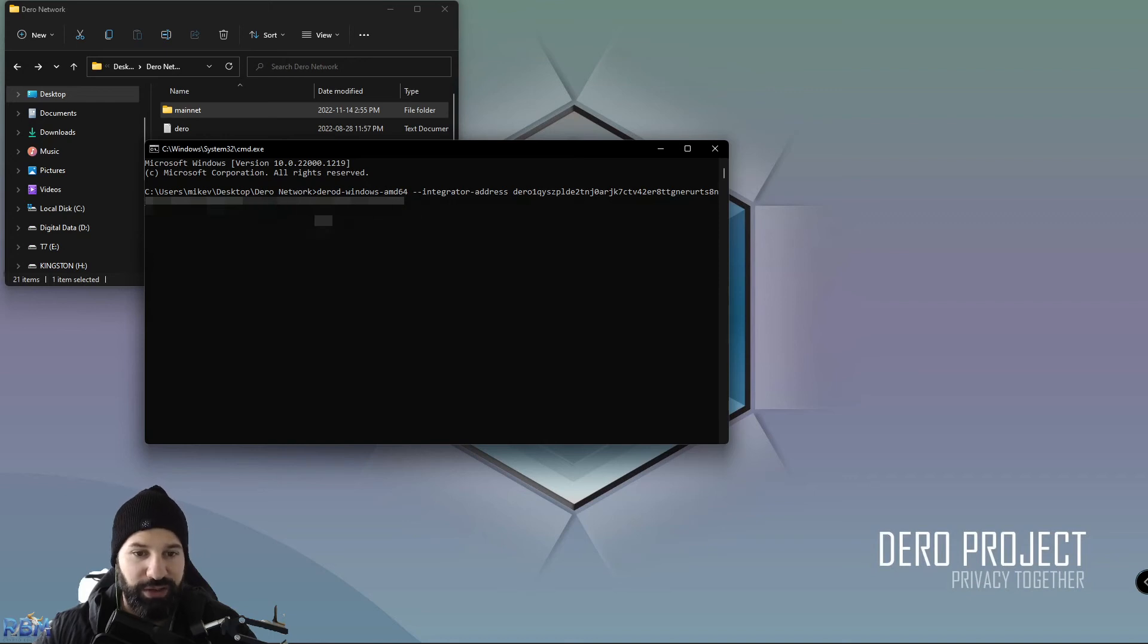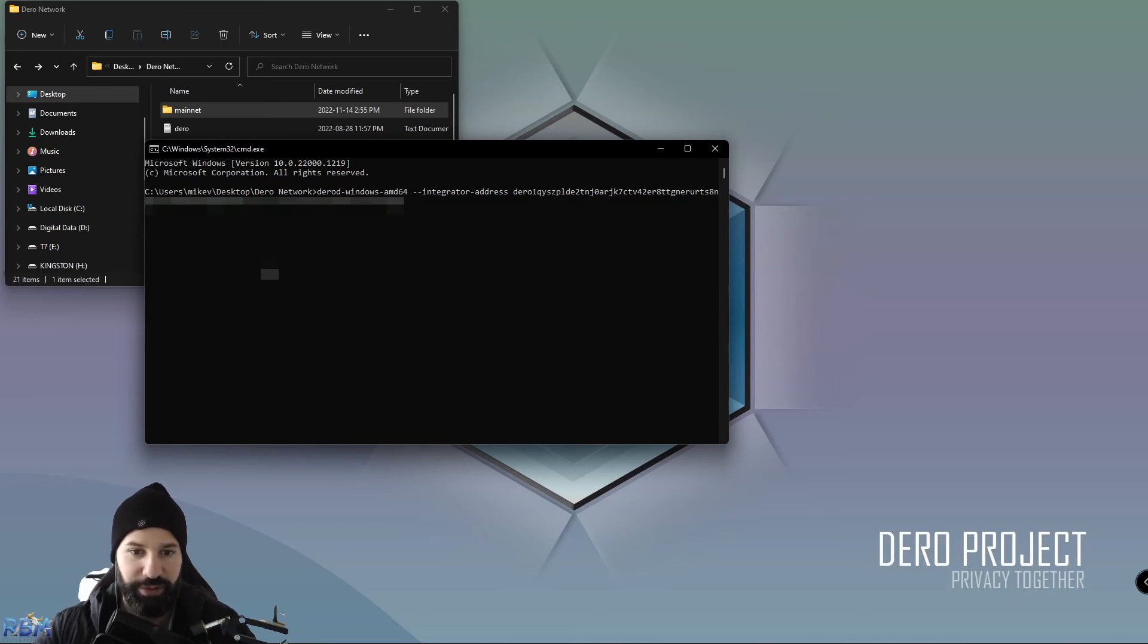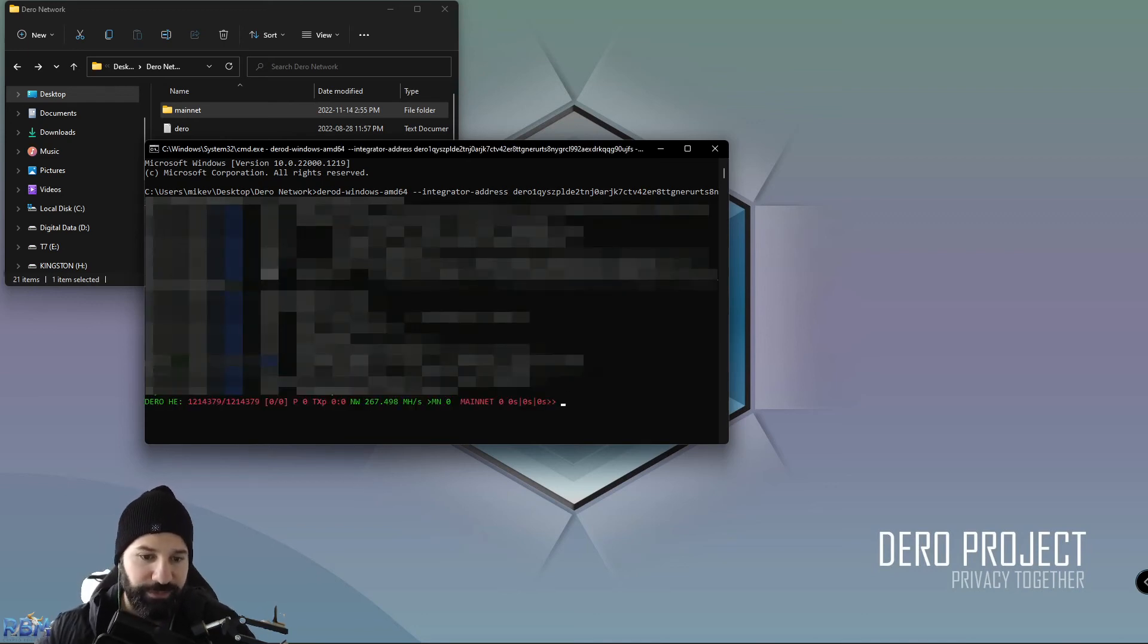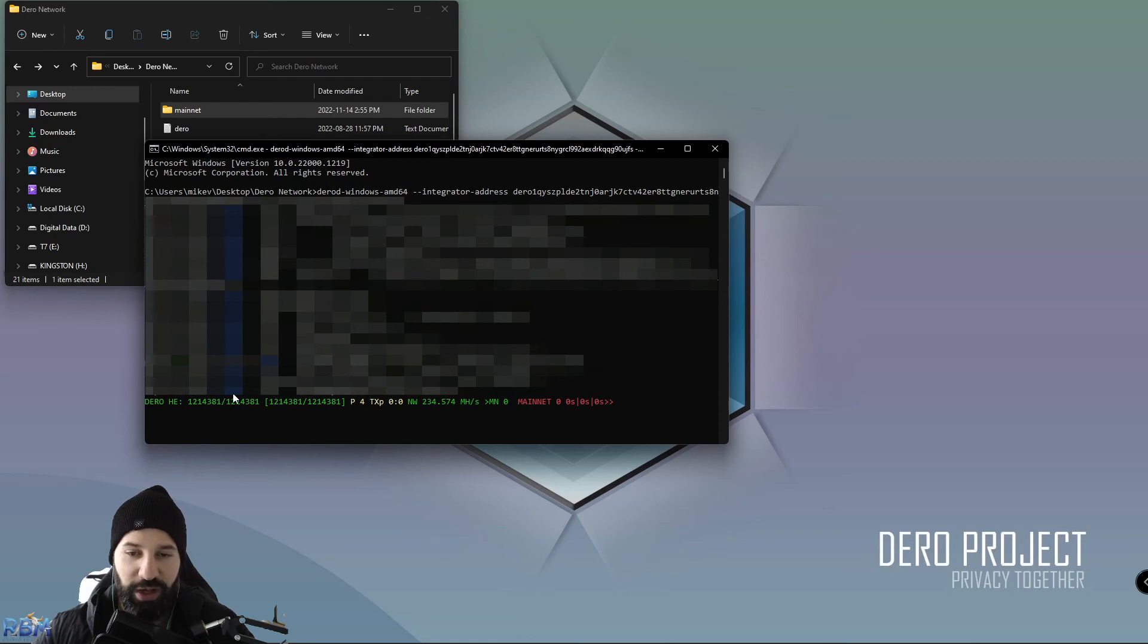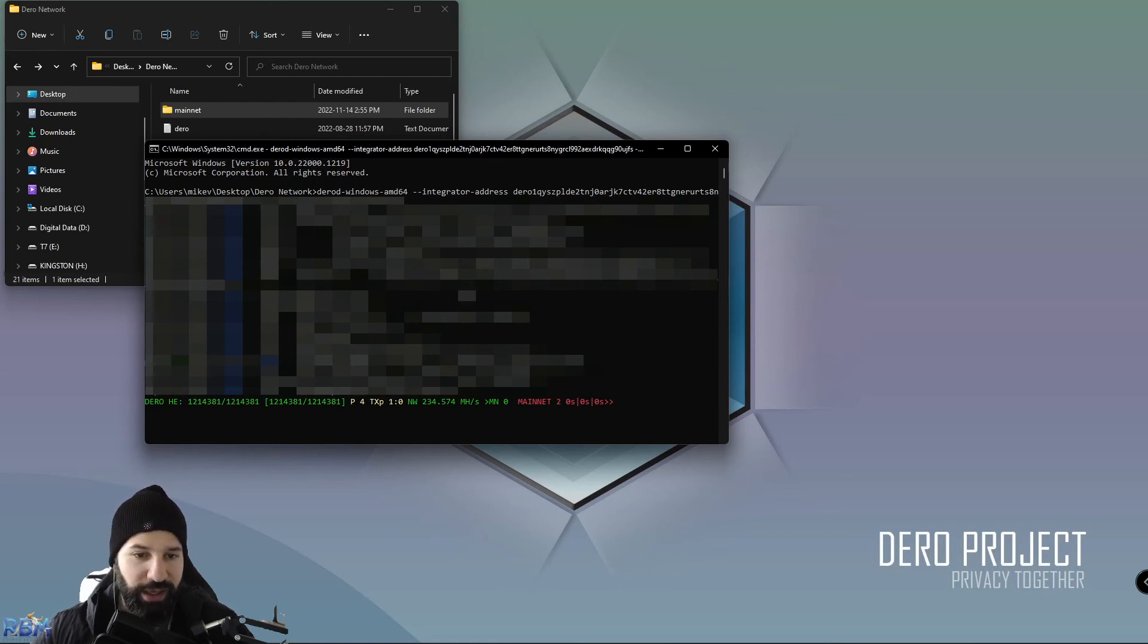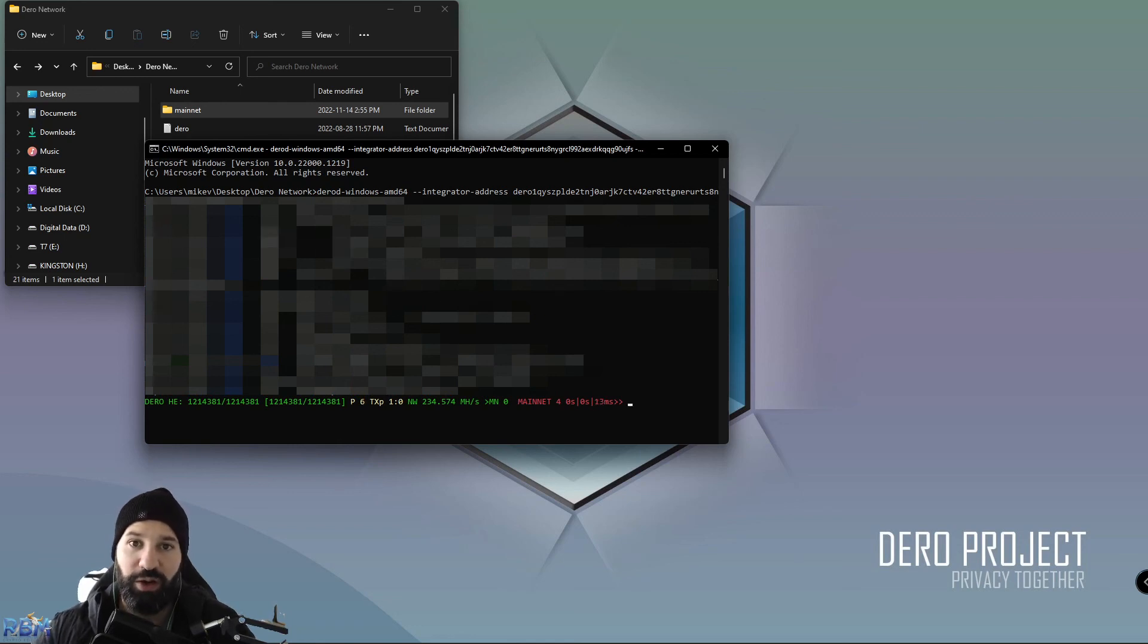Once I hit enter, it will start Daro D once again. Now you can see that my node is completely synced to the most recent block, and I am no longer reliant on a public node—I'm currently running my own. Now I can choose to mine, or I can also open up my own Daro wallet through the command line interface connected to my own node like this.